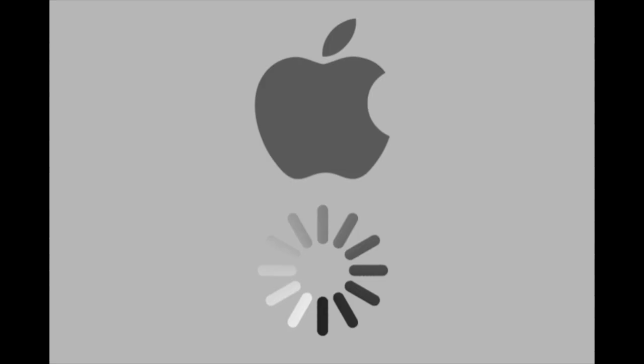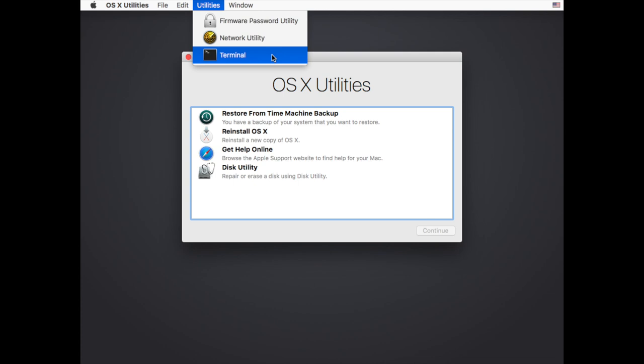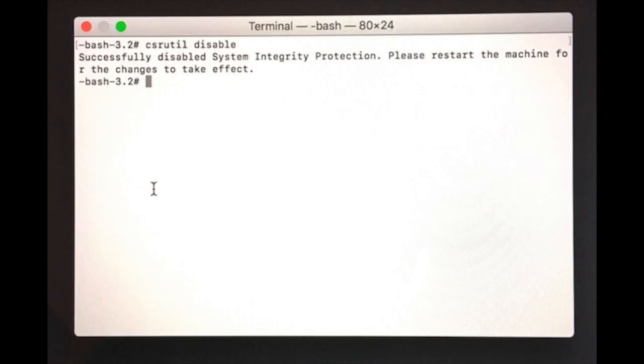It may take several minutes to fully load but once you're there, go in the utility menu and select terminal. Now type csrutil disable and press return. Voila! SIP is now disabled.